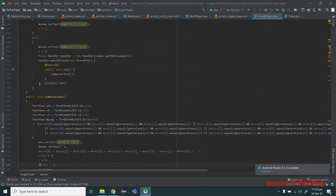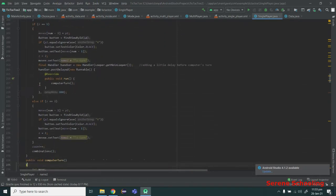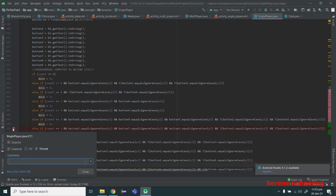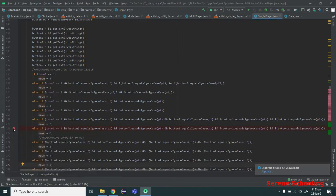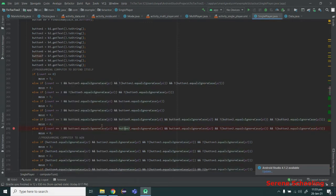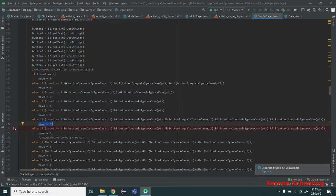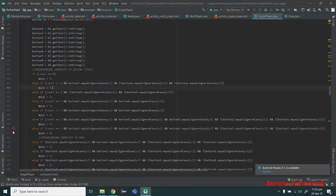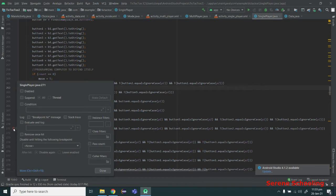So this is the programming of the computer — how the computer will make its move. I have added every possible combination imaginable into this code.